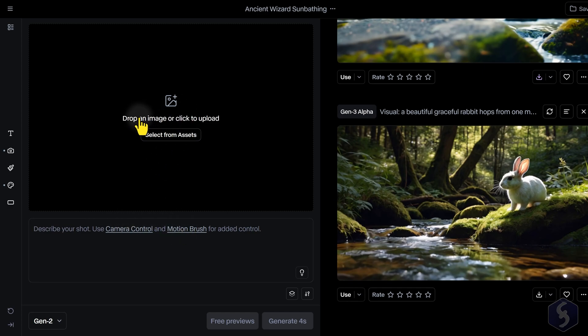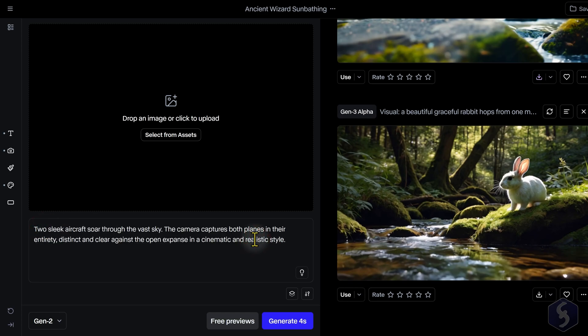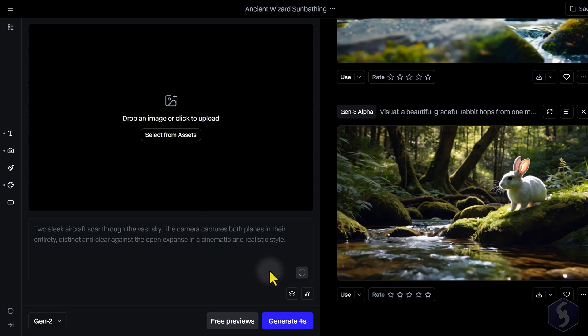Gen 2 generates videos from text with or without any reference image. Describe what you want in the prompt and use Enhanced Text prompt to improve it or get ideas.